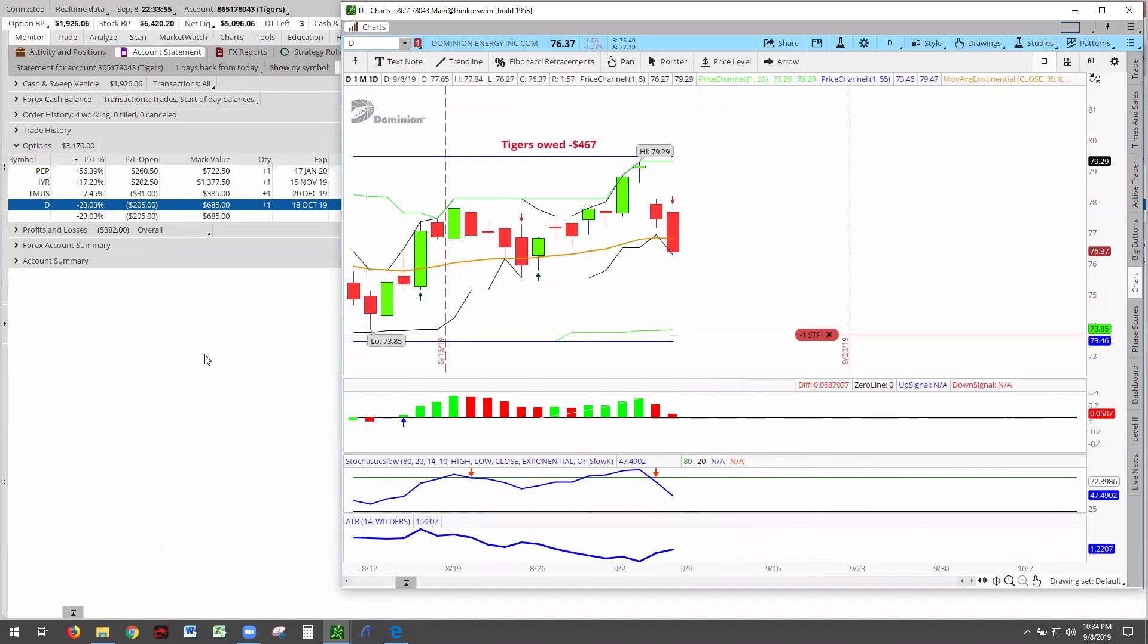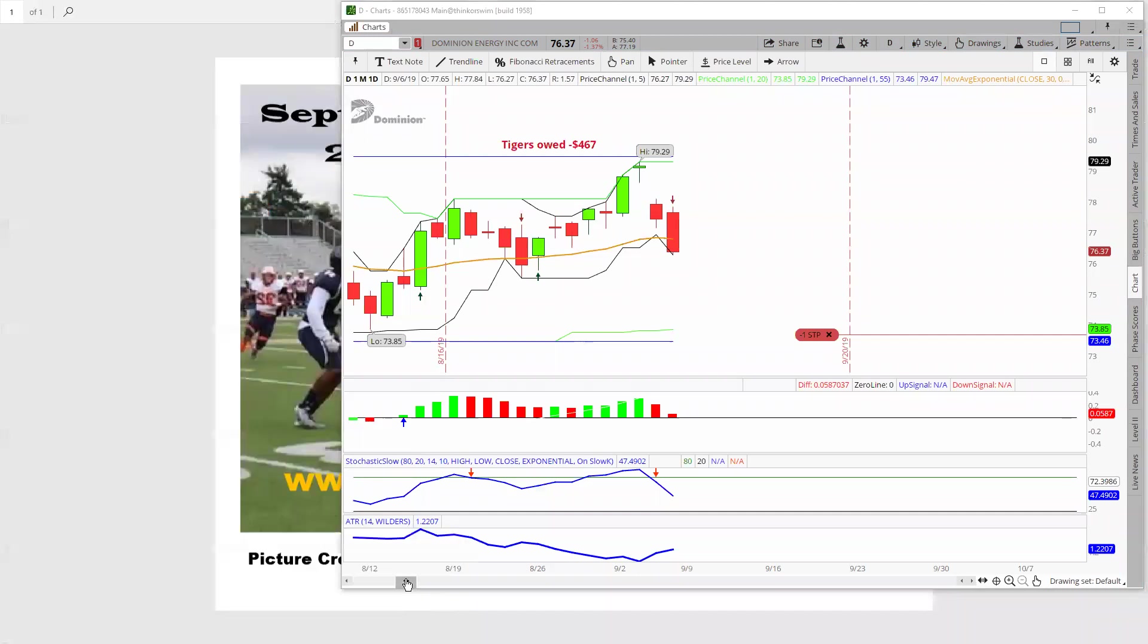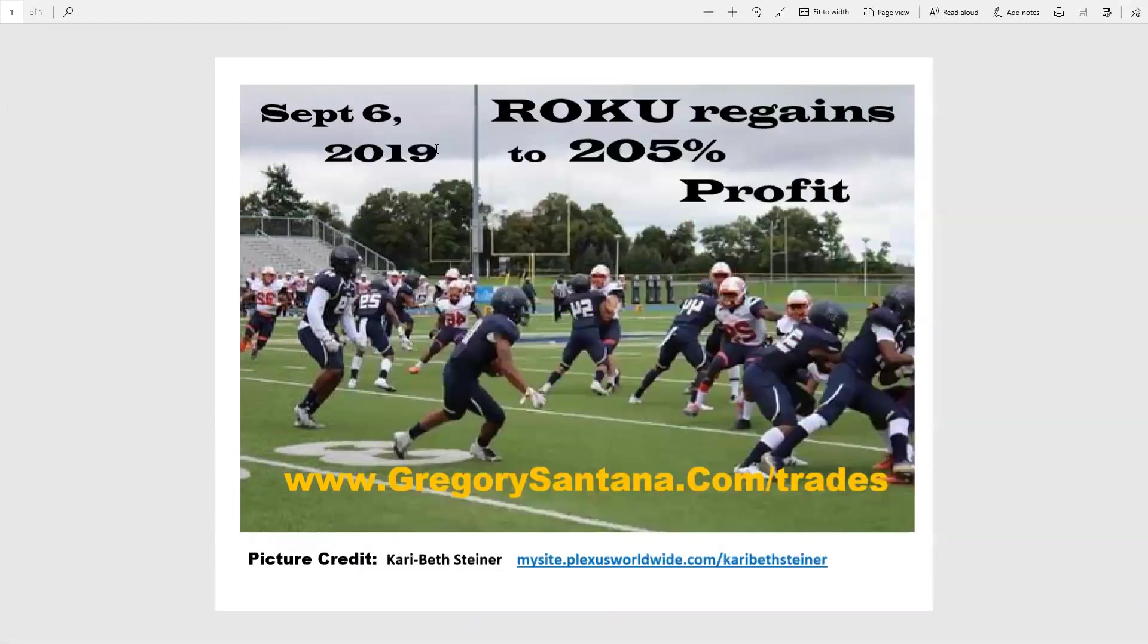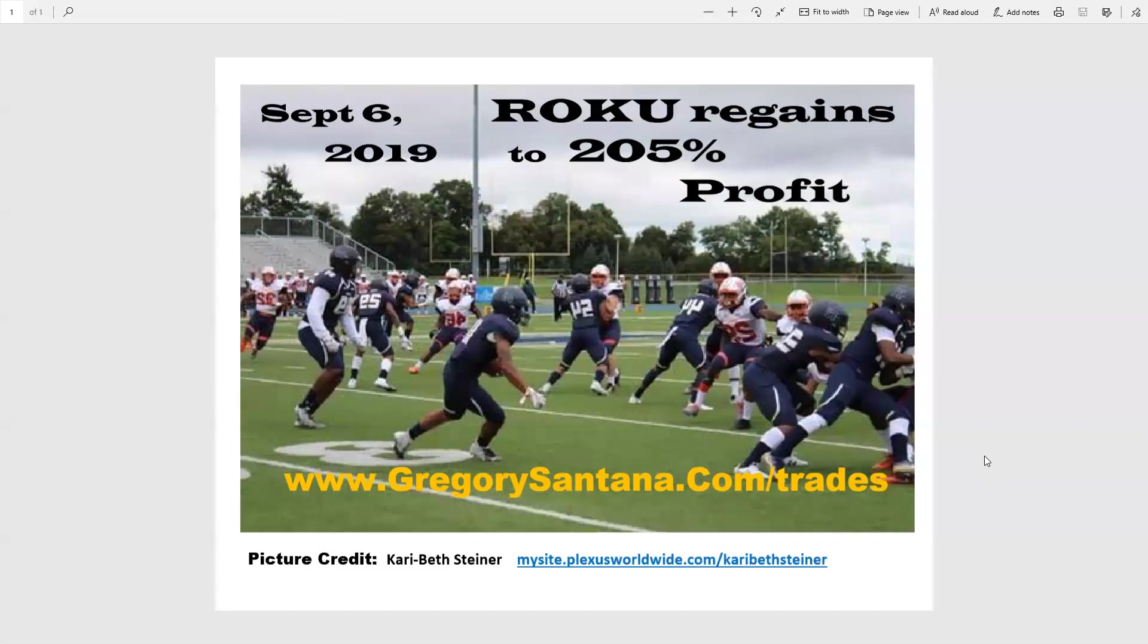Well, that covers our winners and losers for today of September 6th, with Roku at 205% leading the lead. Thank you very much. Remember, go to gregorysantana.com/trades and you'll be able to see past scans. Yes, we have scans that go back. We just started this in early September, so we go back a few days. You'll be able to look at past scans and then check on my performance. The proof in the pudding is the numbers you see, not what I tell you.